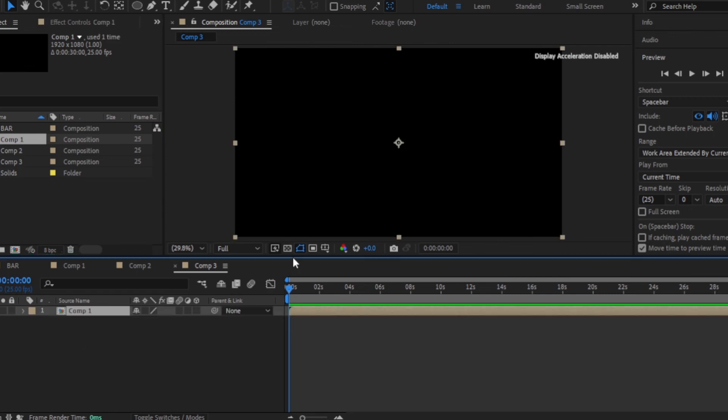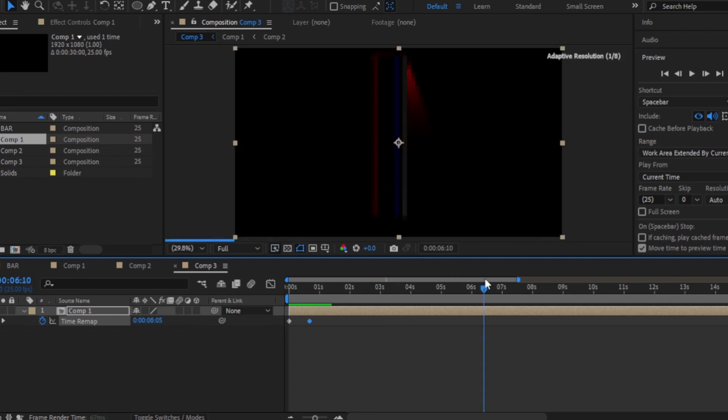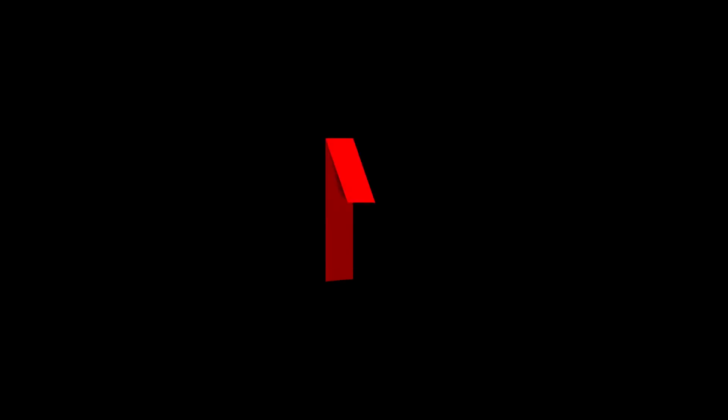Now all you need to do is to speed up some parts of the composition to make it look like the real Netflix intro, and you're done.